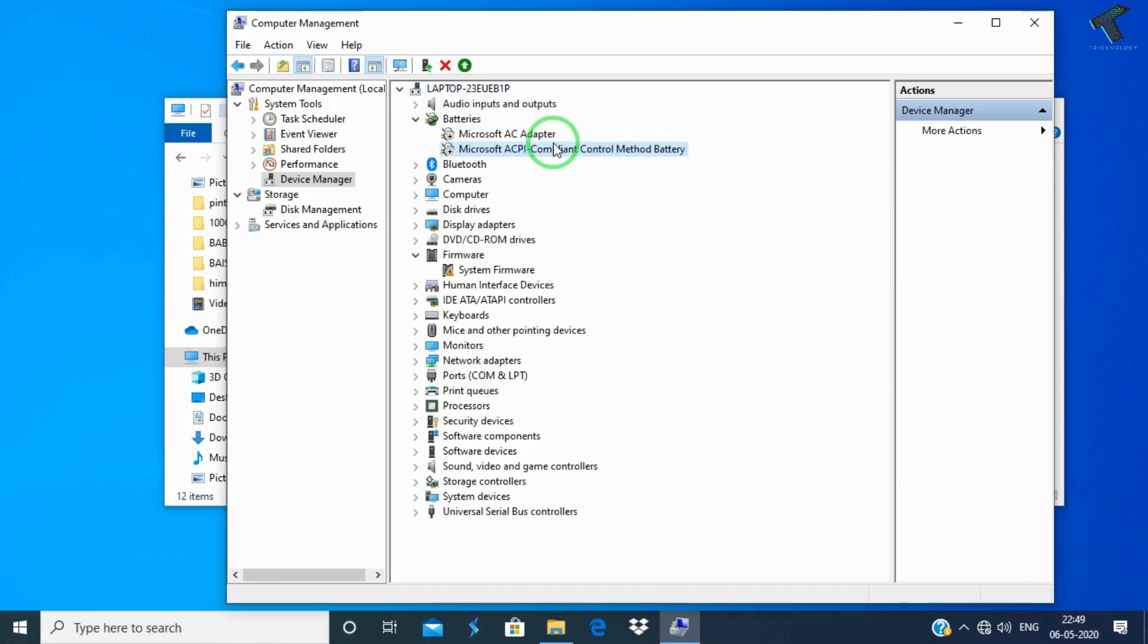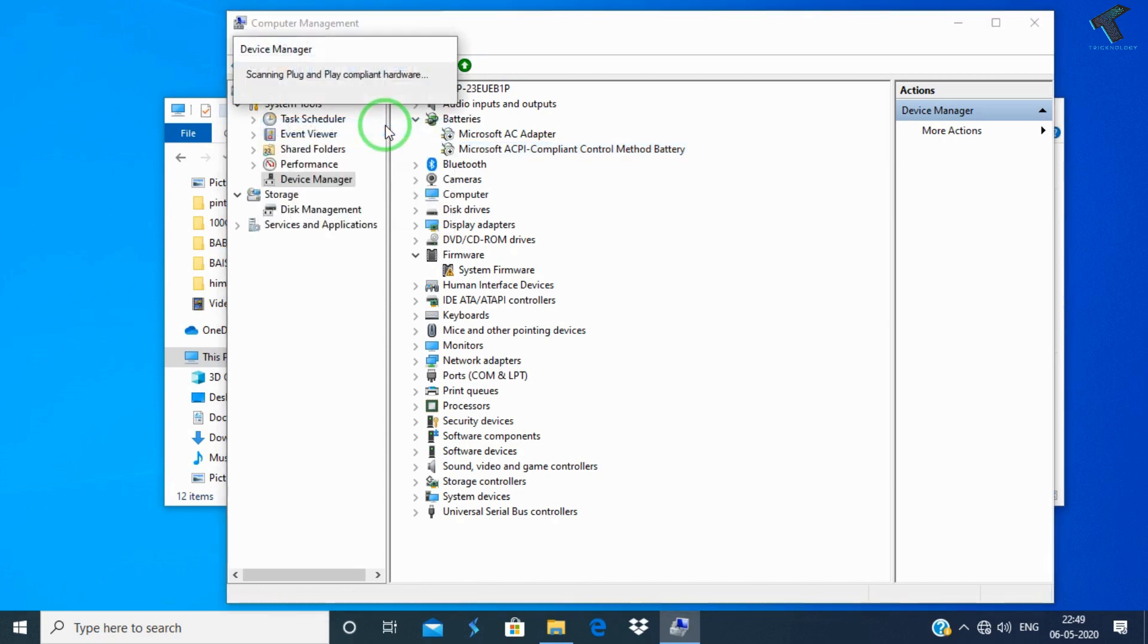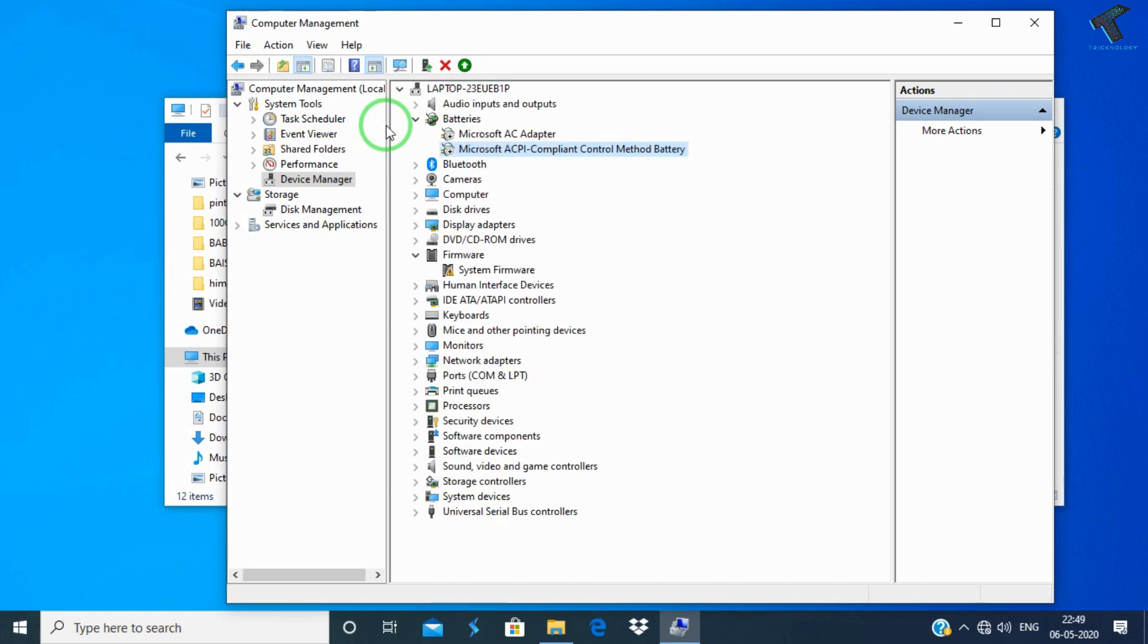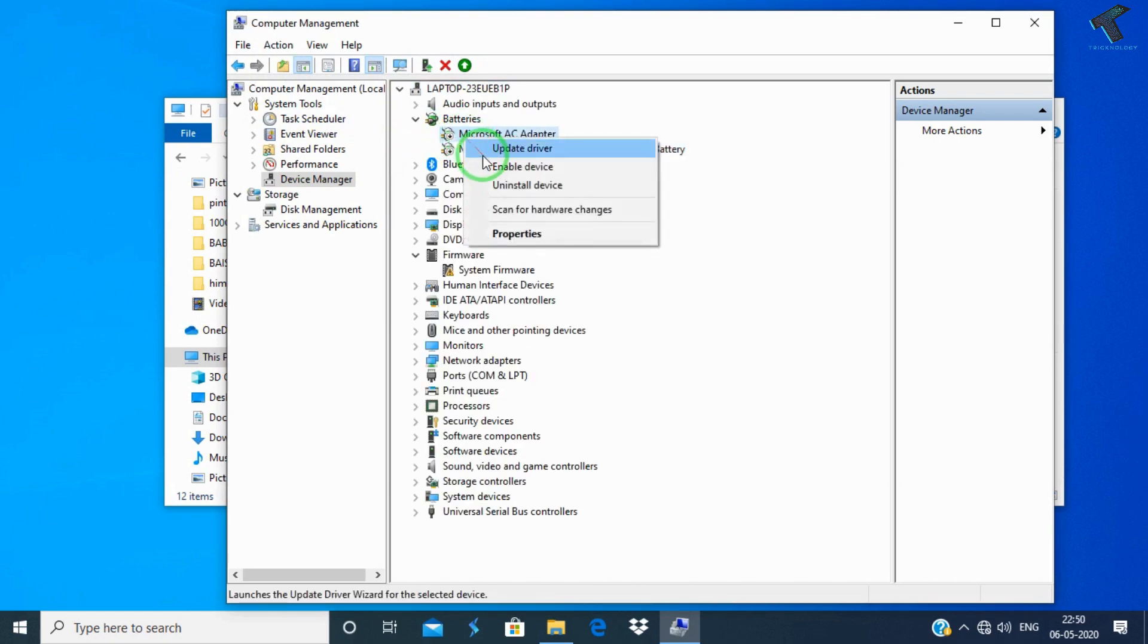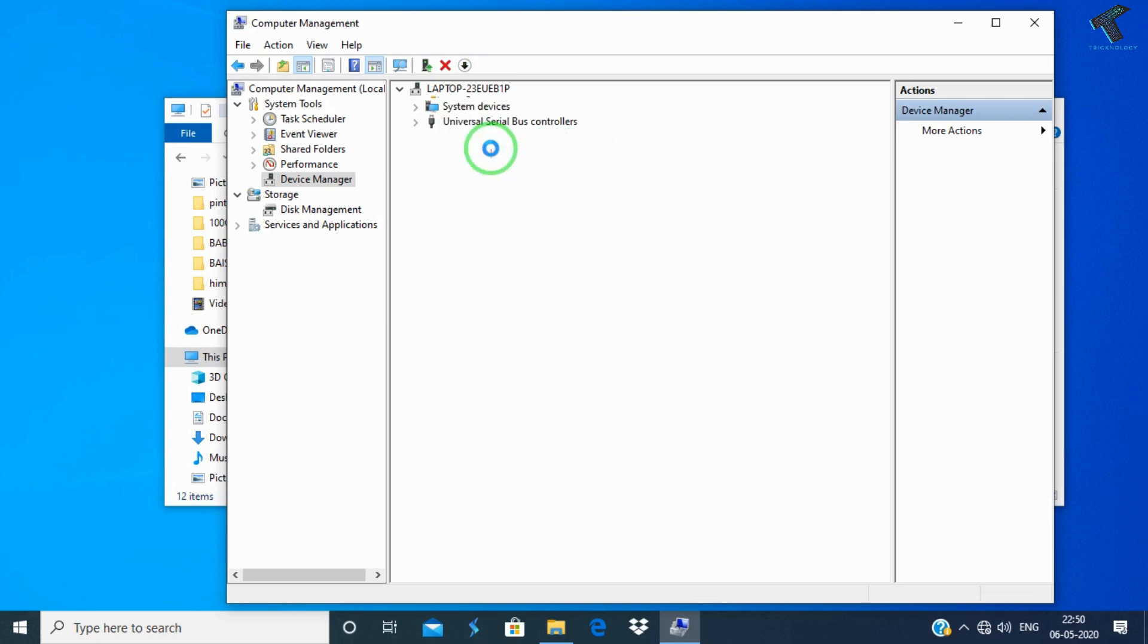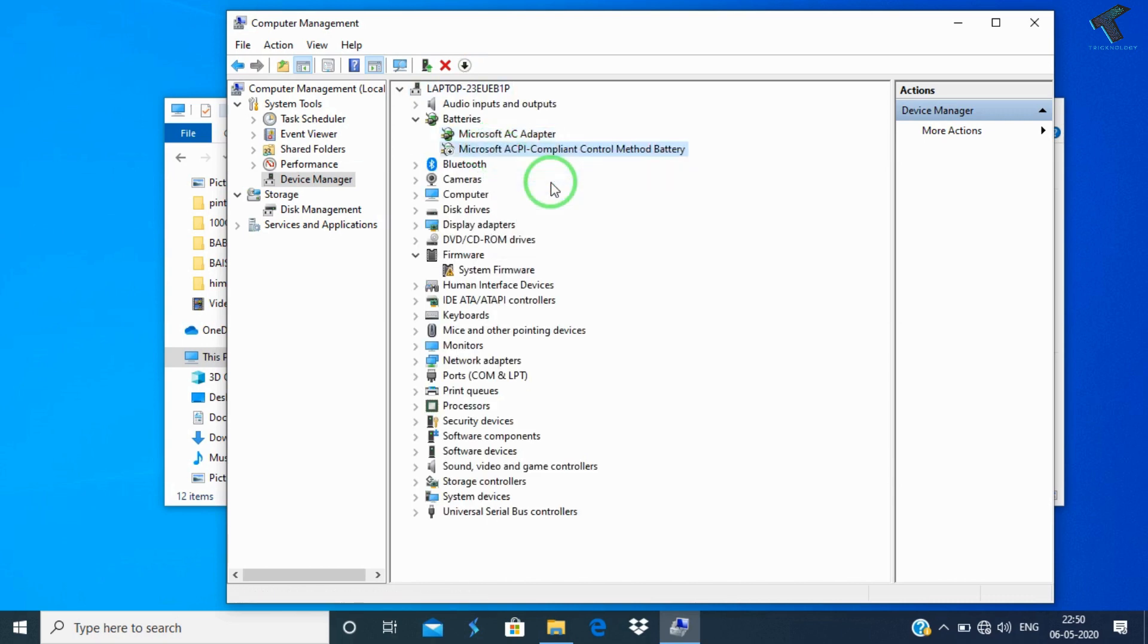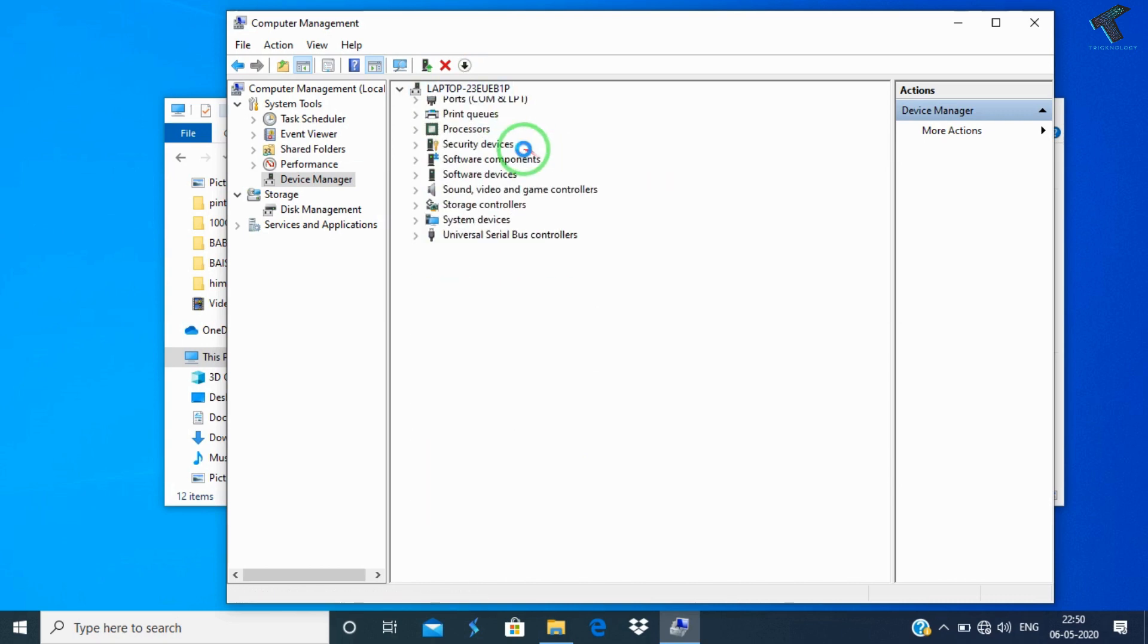After disabling, click on Action and click on Scan for Hardware Changes. Once you have done that option, after that you have to enable that device.